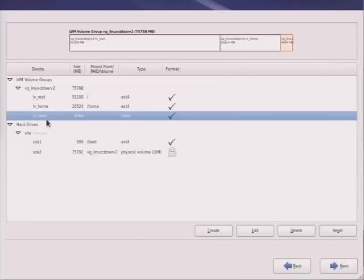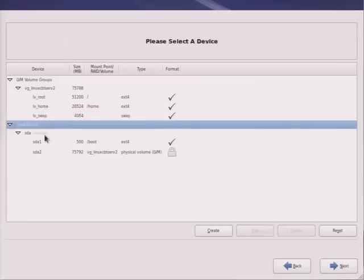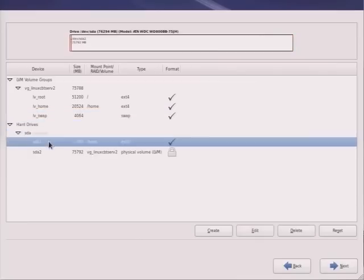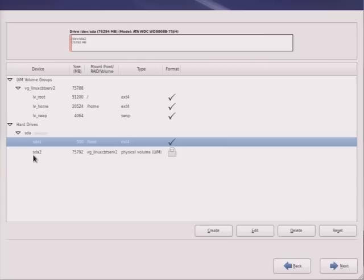So looking at it from a hard drive perspective, SDA is the lone drive on the system. And this version of Red Hat Enterprise Linux no longer references drives, in particular PATA drives using HD prefixes, but rather simply S prefixes, so SDA, SDB, SDC.